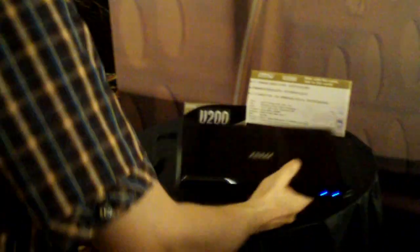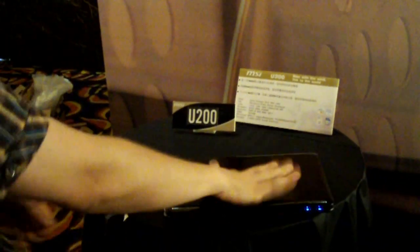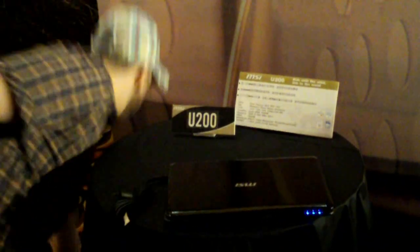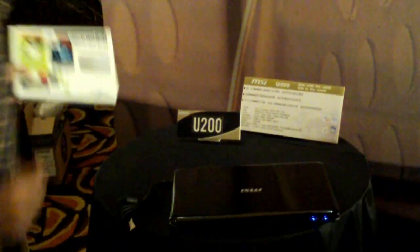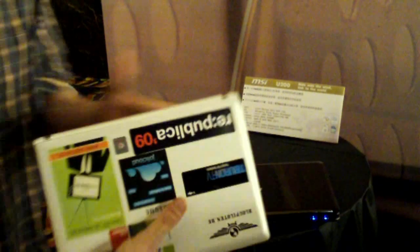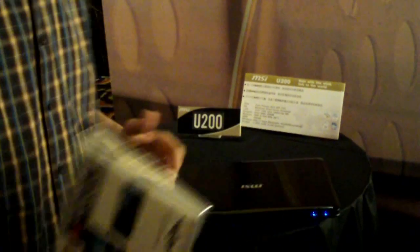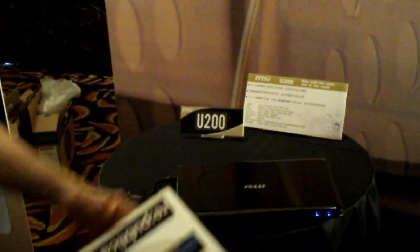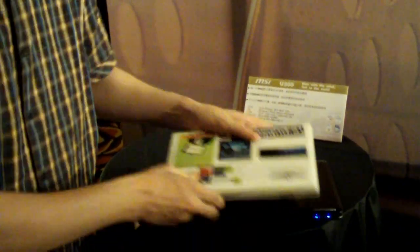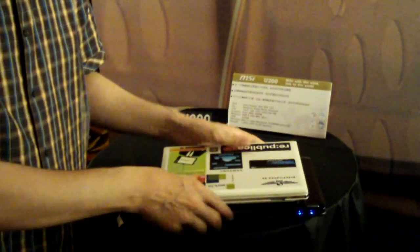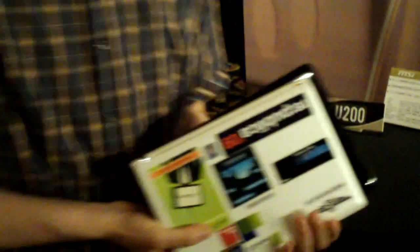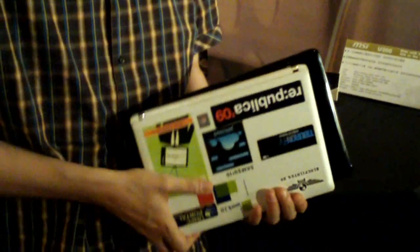So, let's take a quick look at the form factor itself by comparing it to my Samsung NC10, which is a 10.2-inch system. And as you can see, there's not a big difference anymore, right?